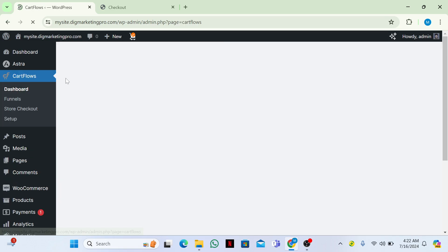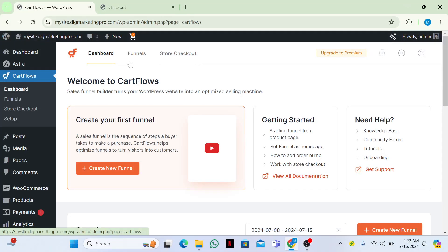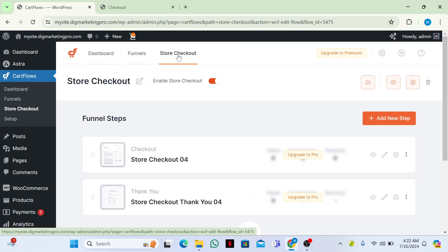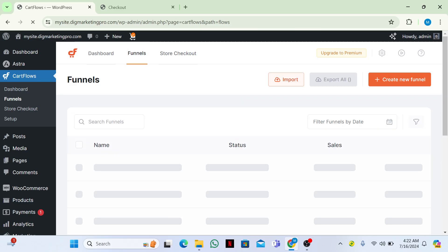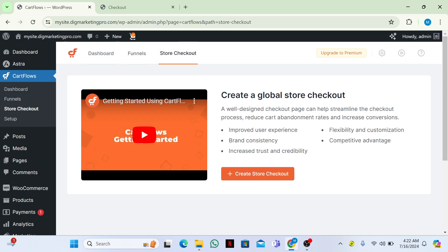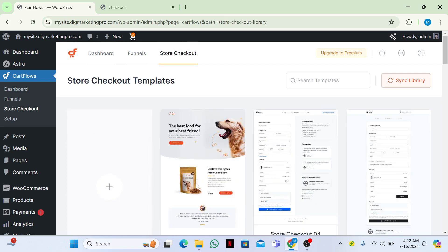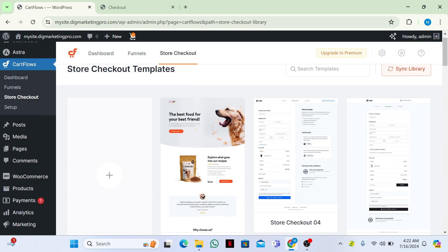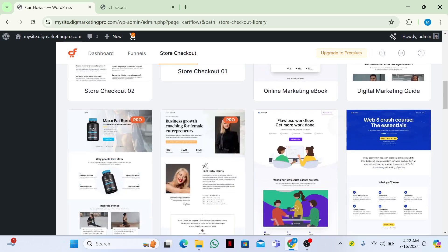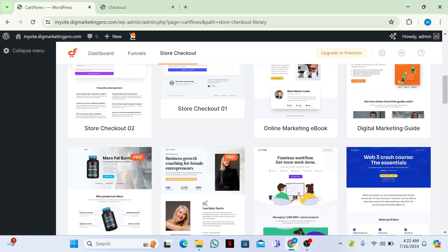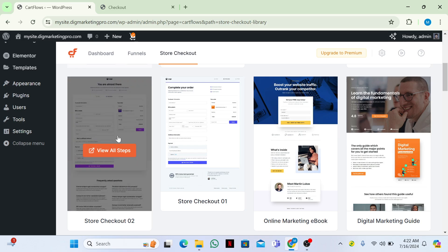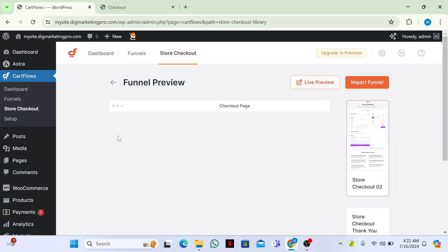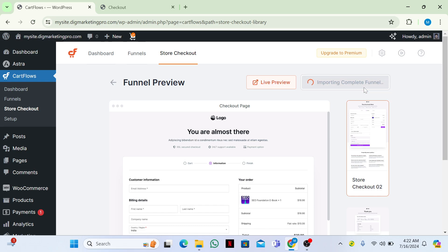After activation, you can see CartFlows on the dashboard. Click on Dashboard and go to 'Store Checkout'. Let me delete these two sections. Now go to Store Checkout, then click on 'Create Store Checkout'. Here are the free and premium templates. I have the free version, so I'll use this one and click on 'Import Funnel'.